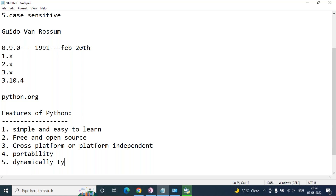Feature number four: Python is a dynamically typed language — already explained. In Python we are not required to declare the type of variables; whenever we assign a value, the data type is allocated automatically based on that value.